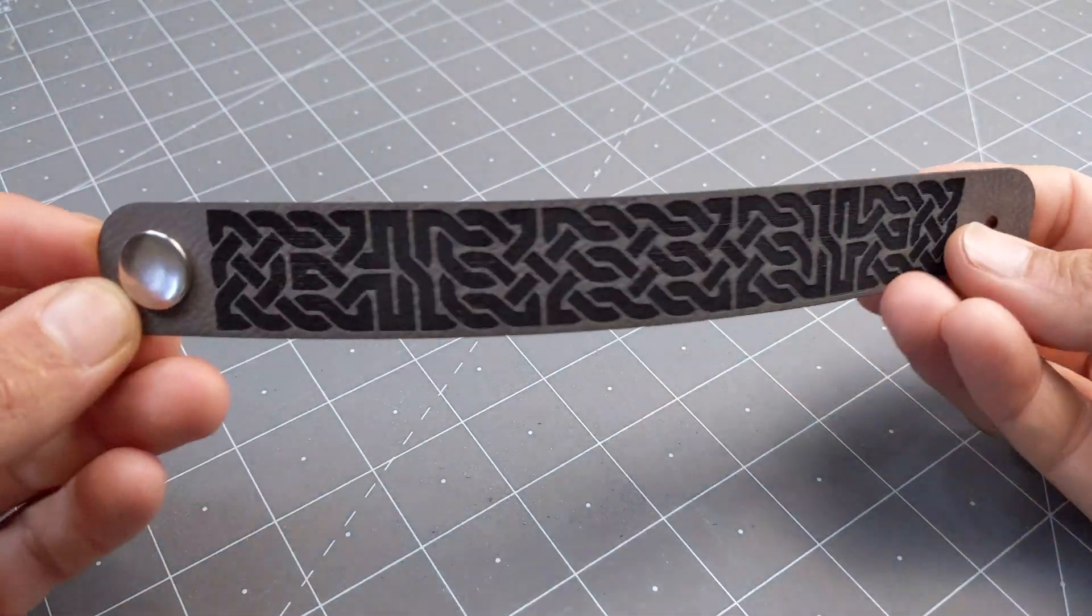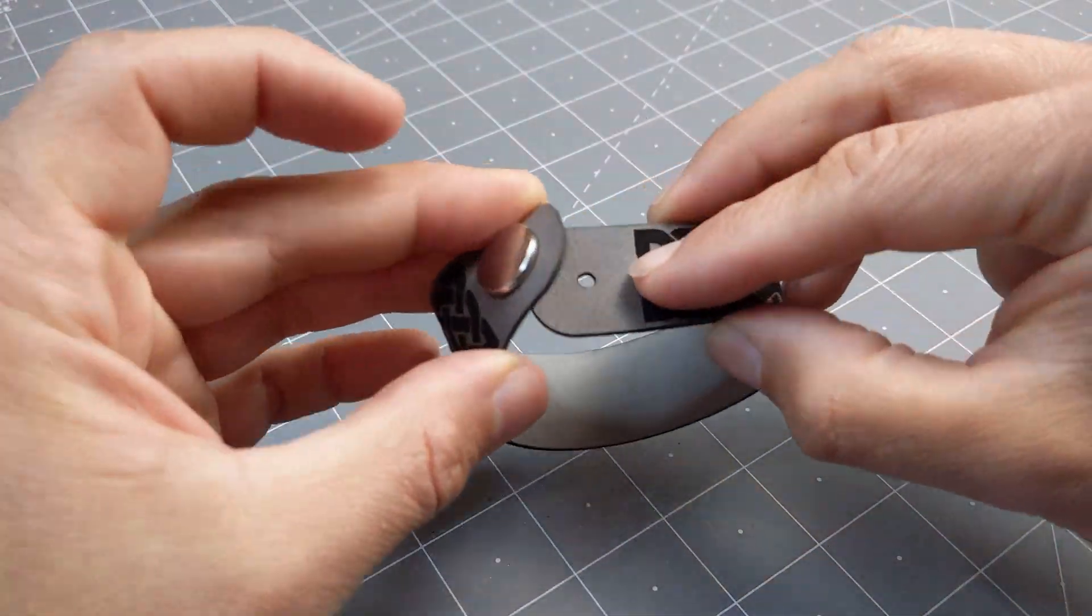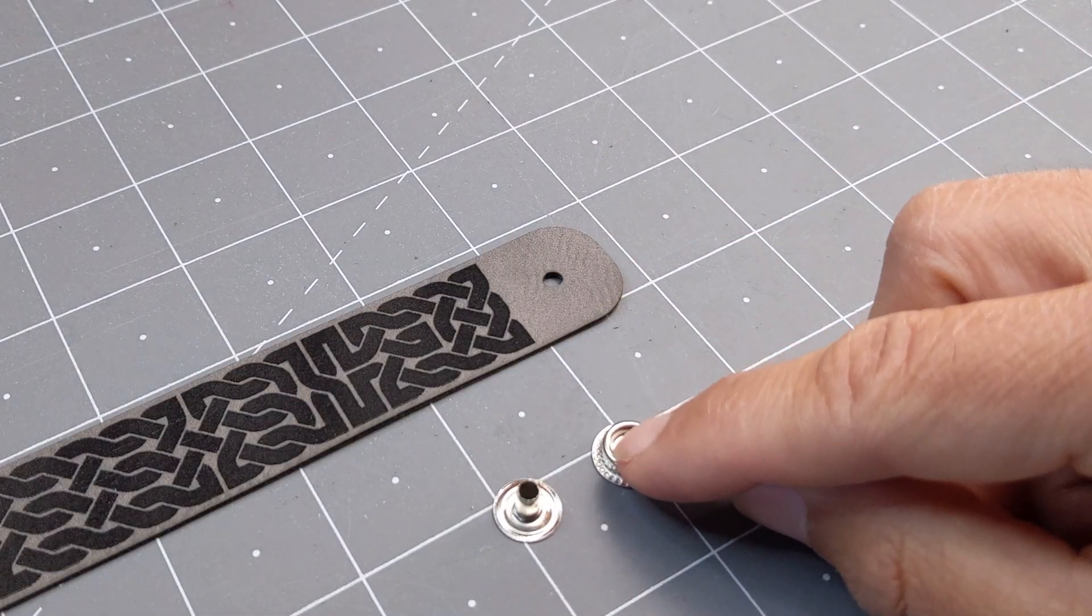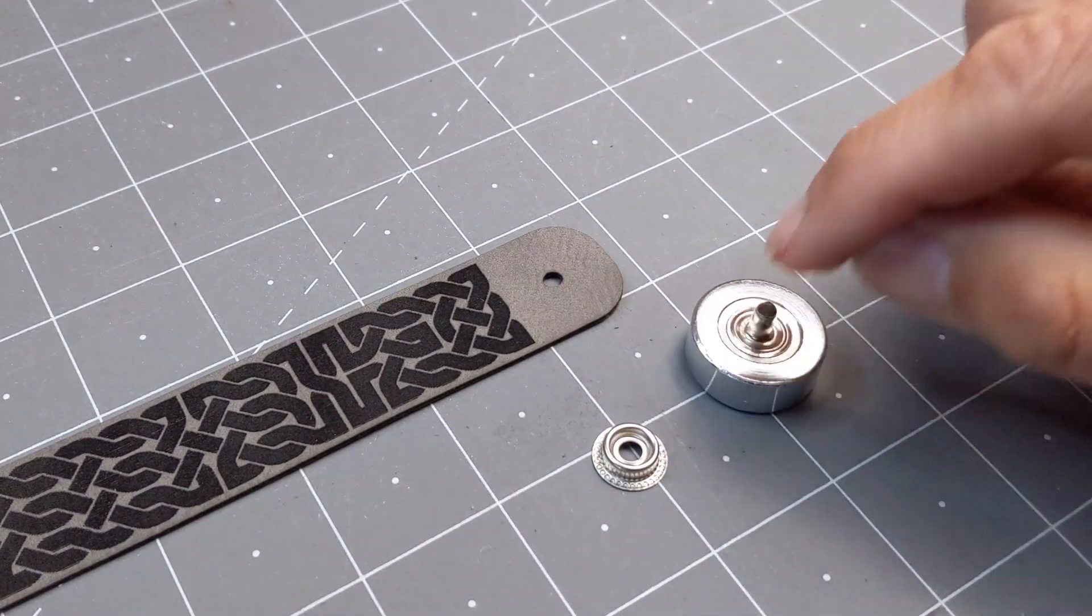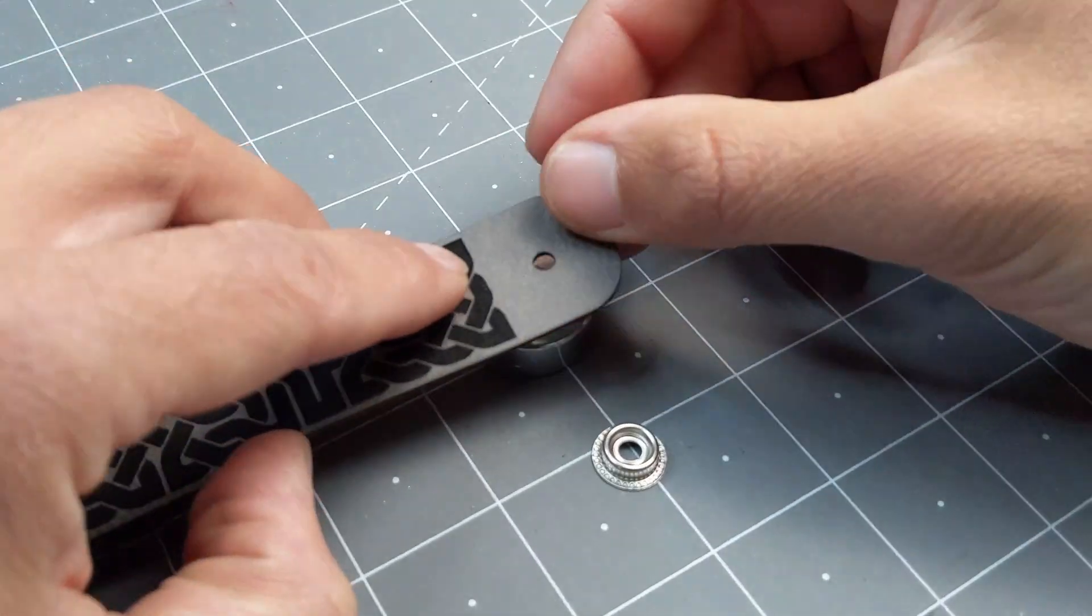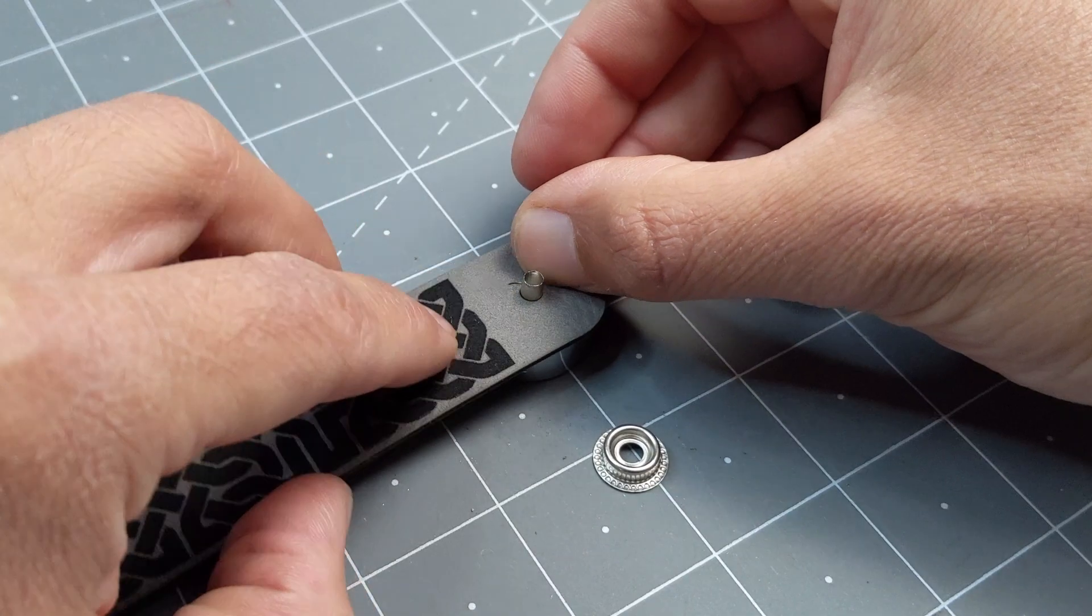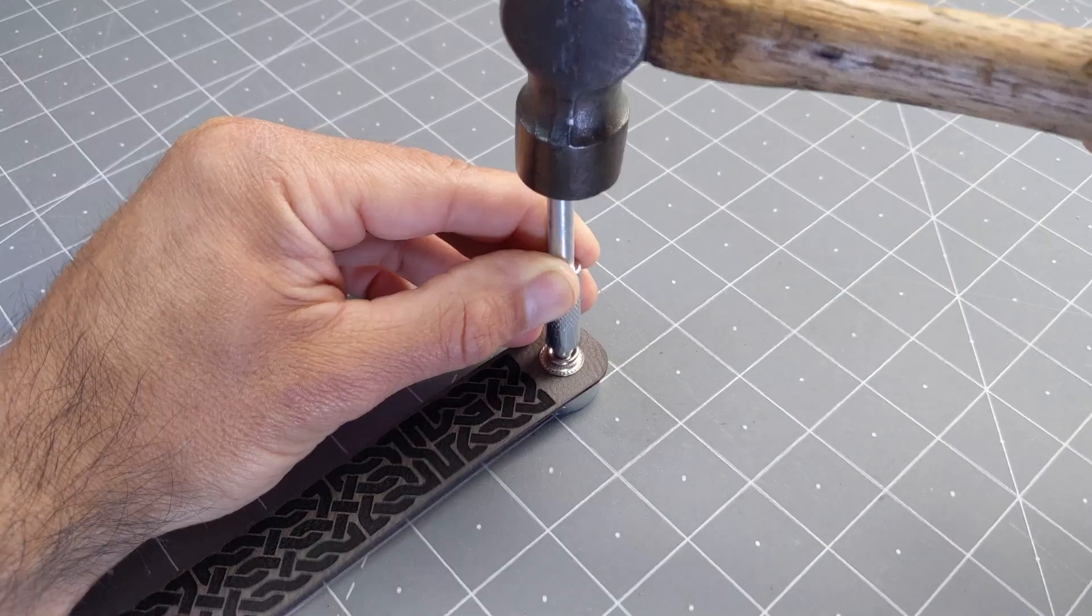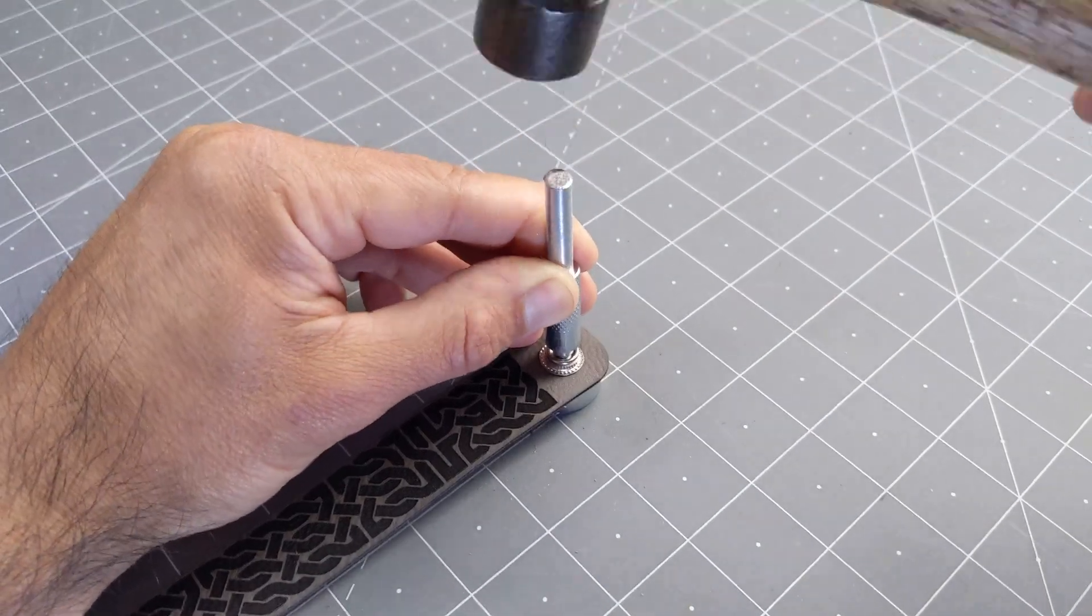Now we can move to the other side of the snap. So we'll place the eyelet on the matching side of the anvil, and then with the bracelet facing up, we'll push it through the hole. Then the stud goes on, and then we'll set it again using the hammer.